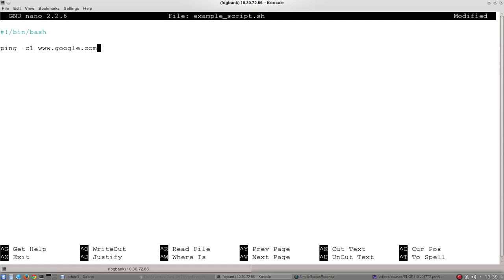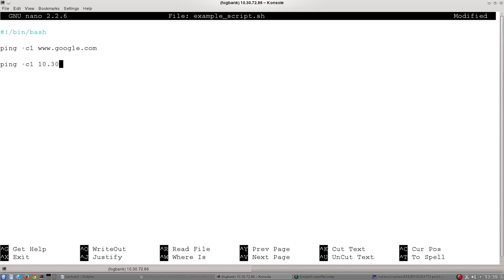Now I can also ping individual IP addresses, so let's go ping -c1. What's another IP address that I have used recently? Well, we can actually ping this machine's own IP address. So let's go ahead and ping that, 10.30.72.86. And that's it.